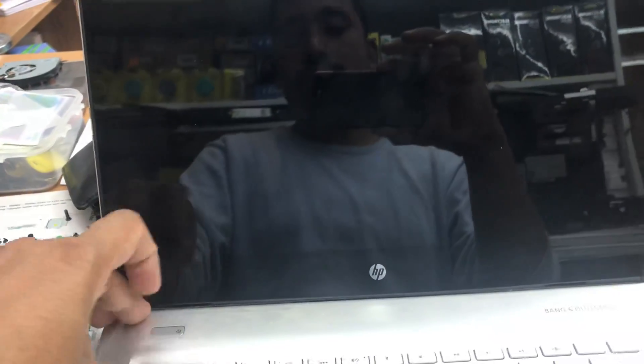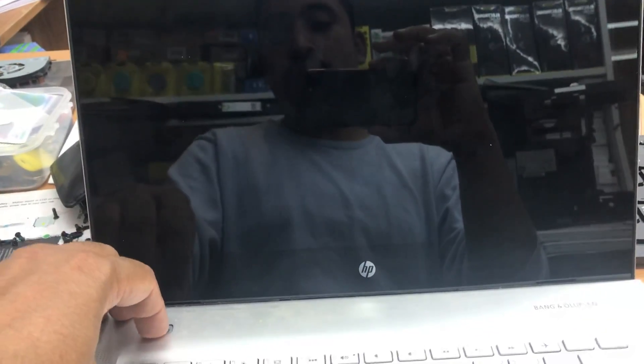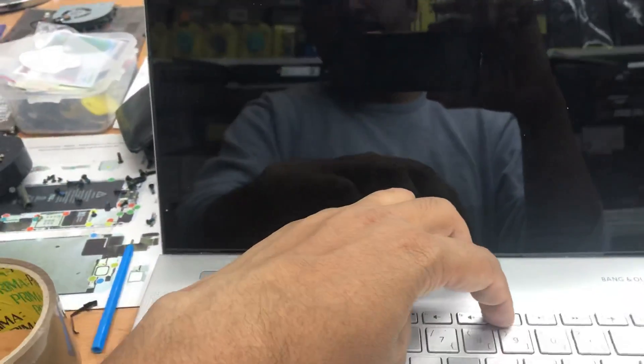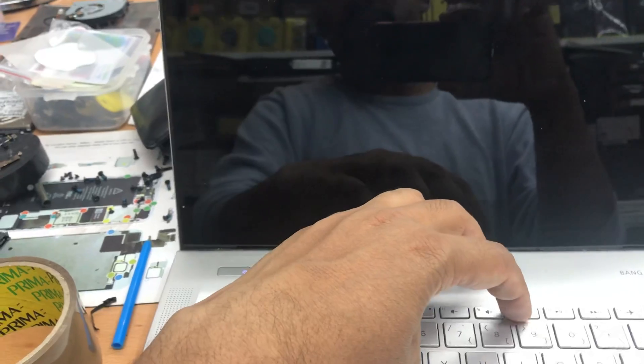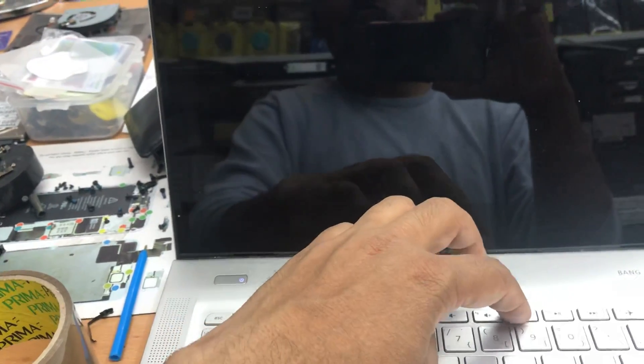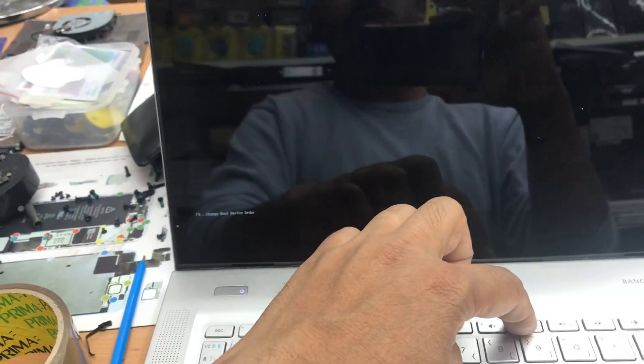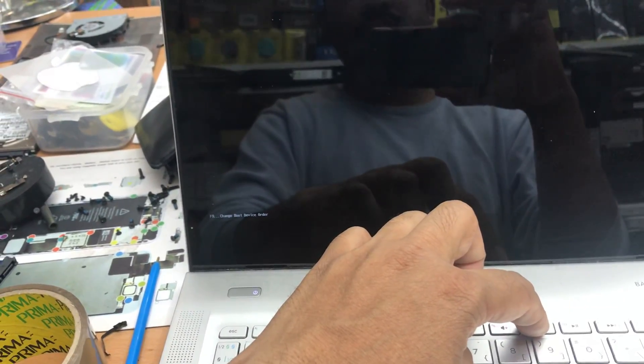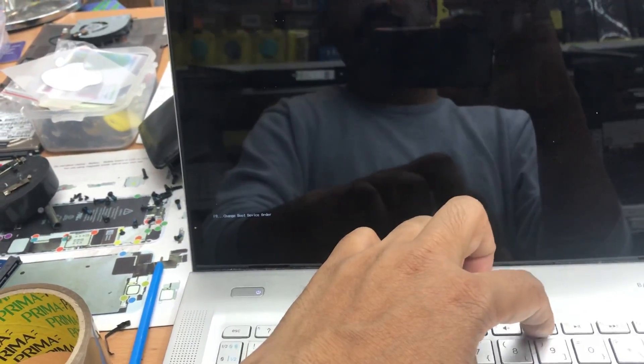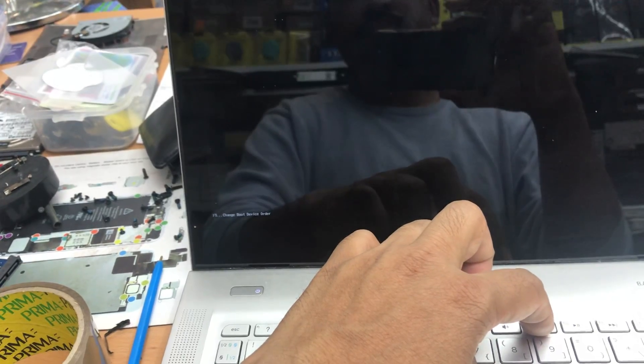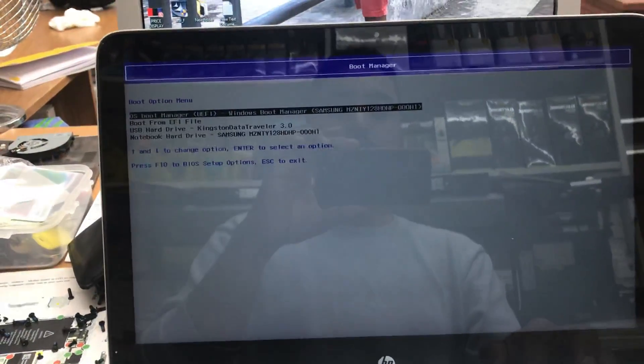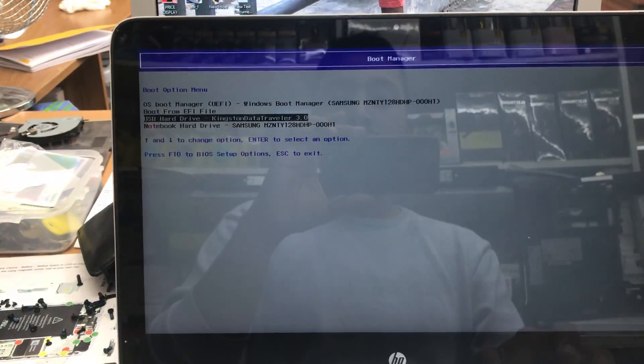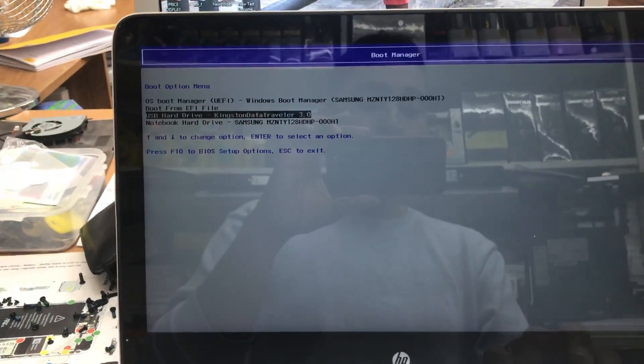It's completely off. Now if I turn it on and press F9 like before, it will give me the option to boot from the USB. As you can see, this option is now available.